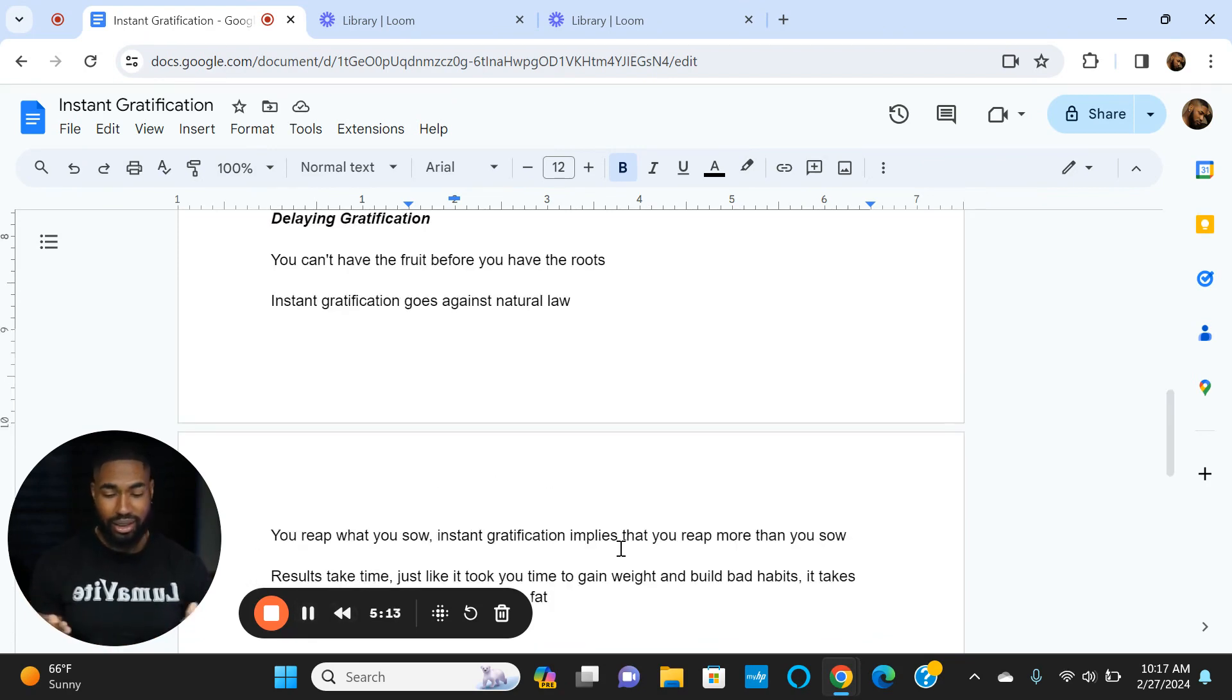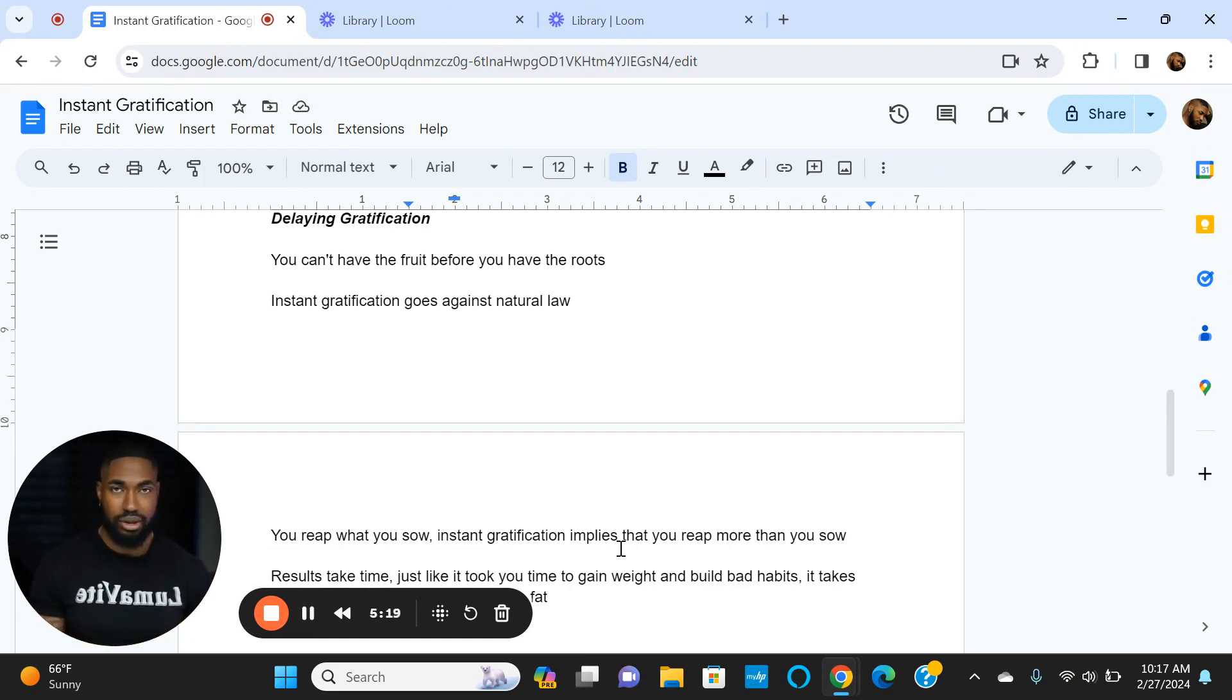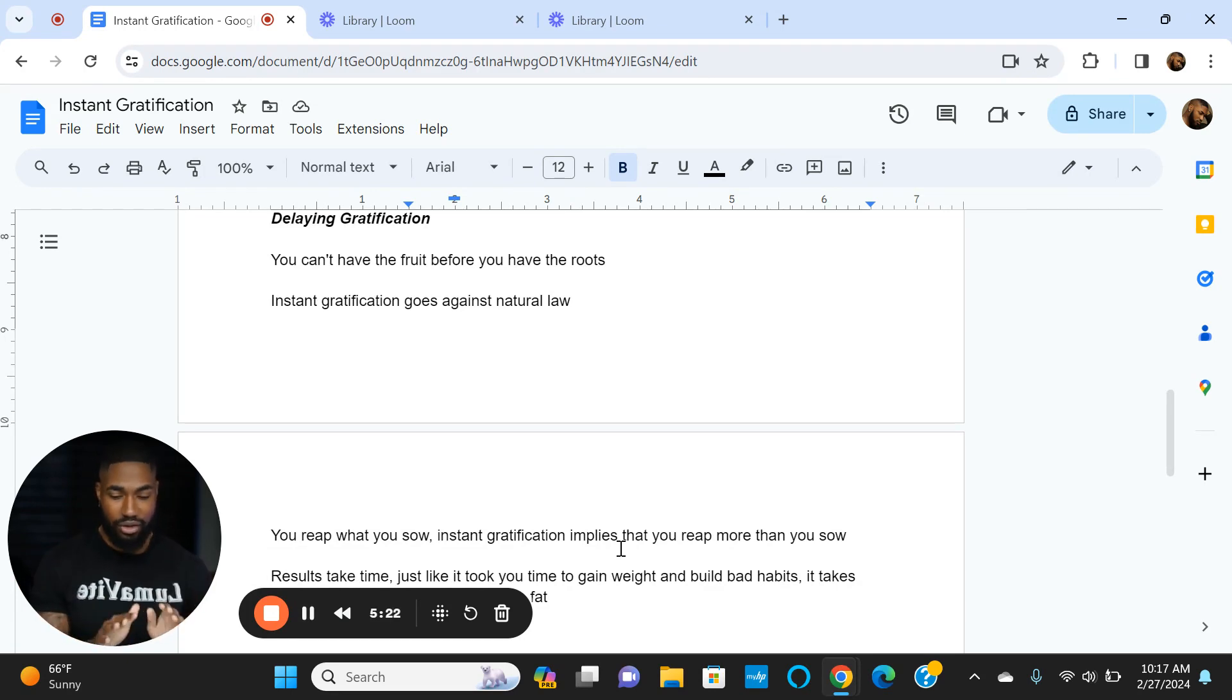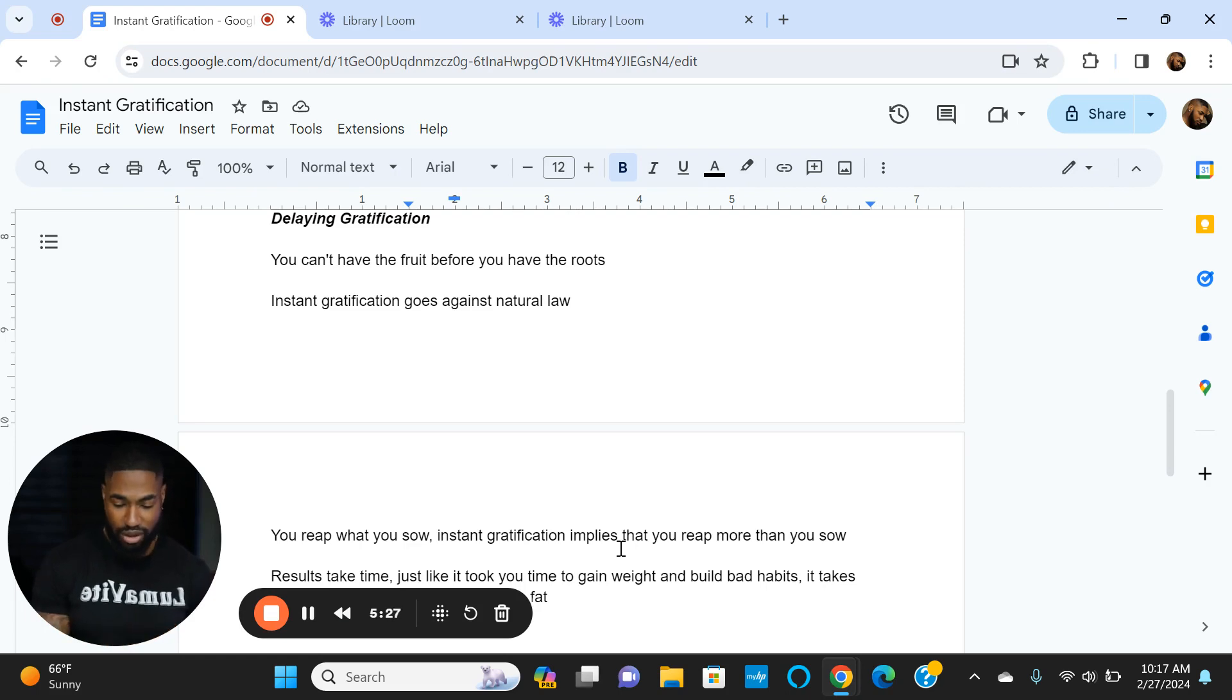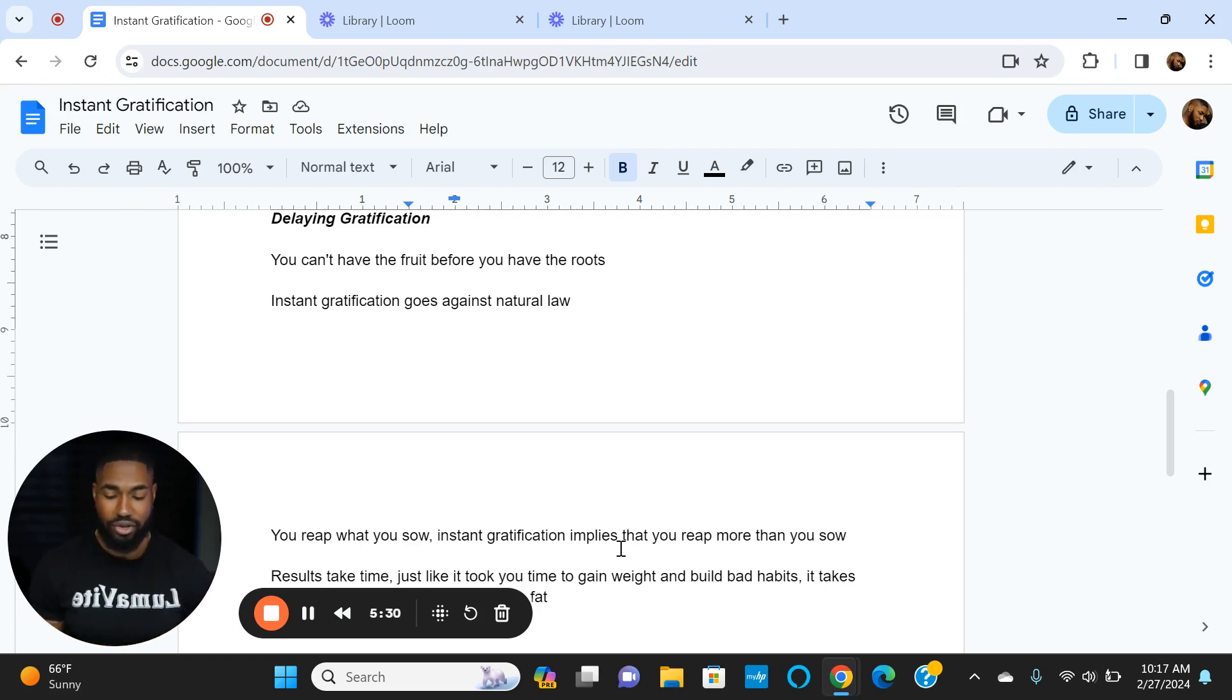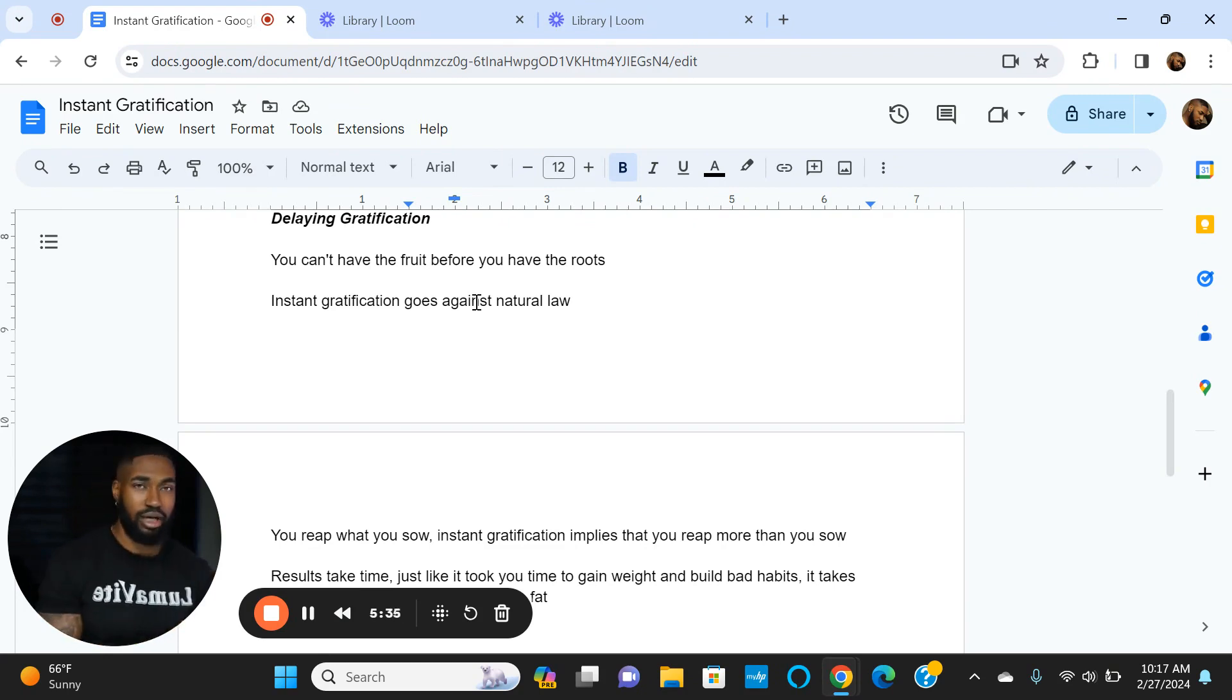Delaying gratification—like I said earlier about the apple tree—you literally can't have the fruits before you have the roots. It takes time for the roots to build. For results, it takes time for you to put in the work. You're going to reap what you sow. You got to sow, sow, sow, and then you'll reap. Instant gratification goes against natural law. Natural law is you put in the work, you get the work out.